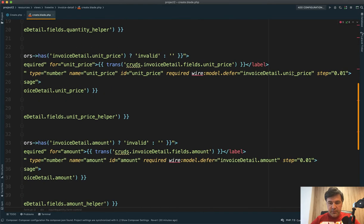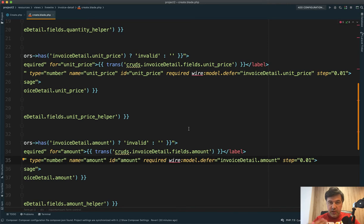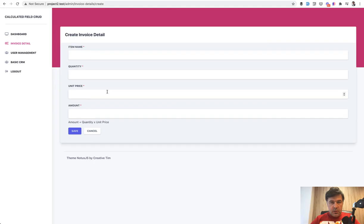In our case, it's quantity, unit price, and then there's amount text field, but it should be calculated. How to do that automatic calculation.